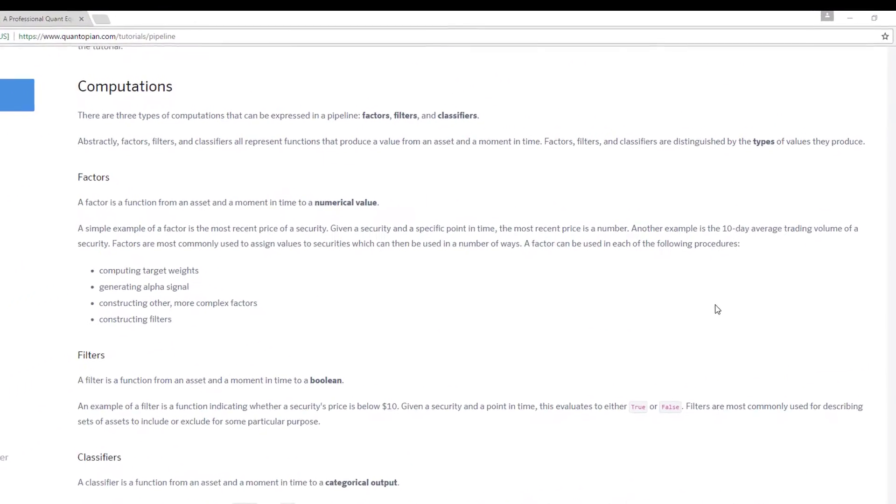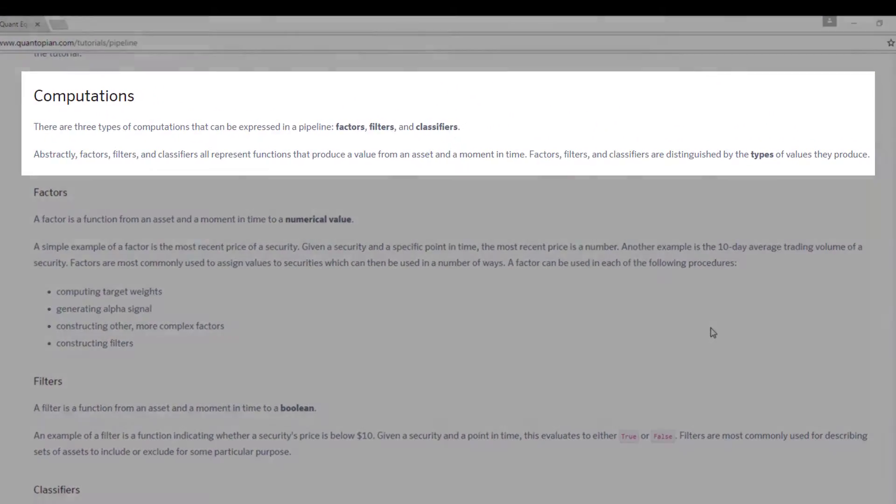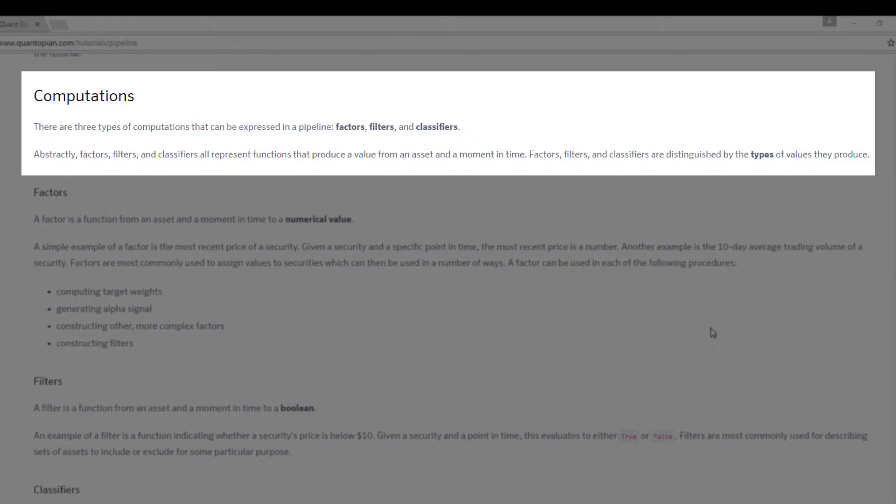In Pipeline, there are three types of computations that can be expressed: factors, filters, and classifiers. I'll go through them briefly now. In tutorials three, four, and five, I will go into them in a little bit more details.